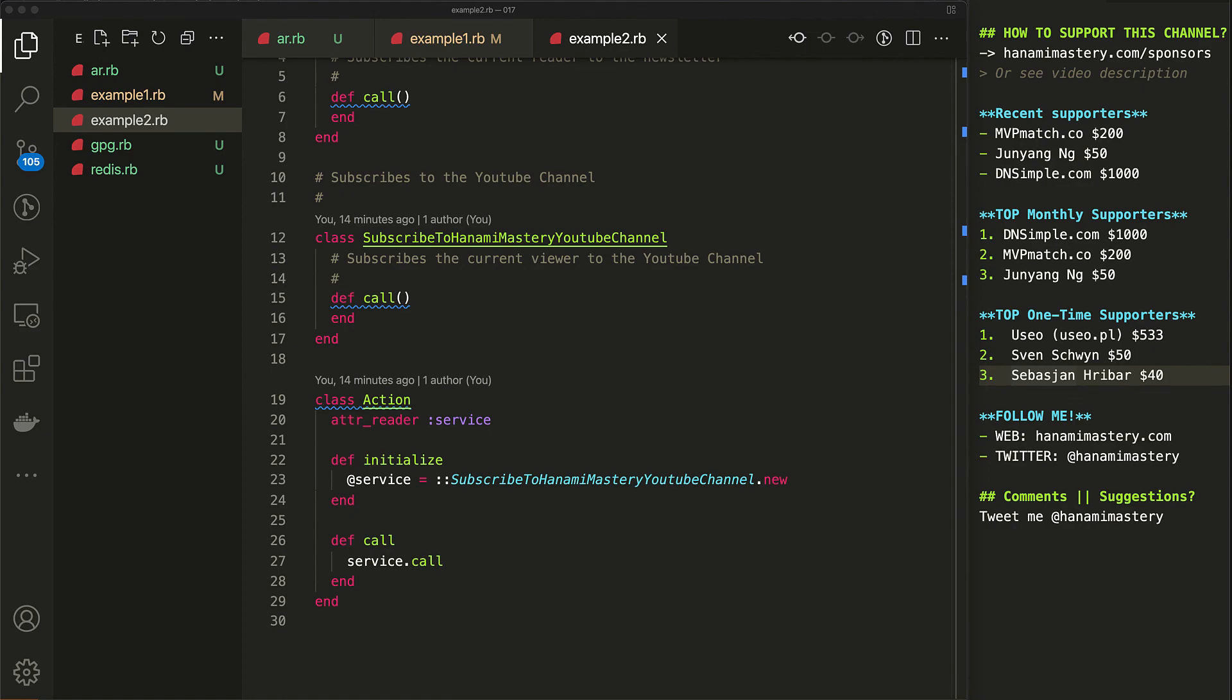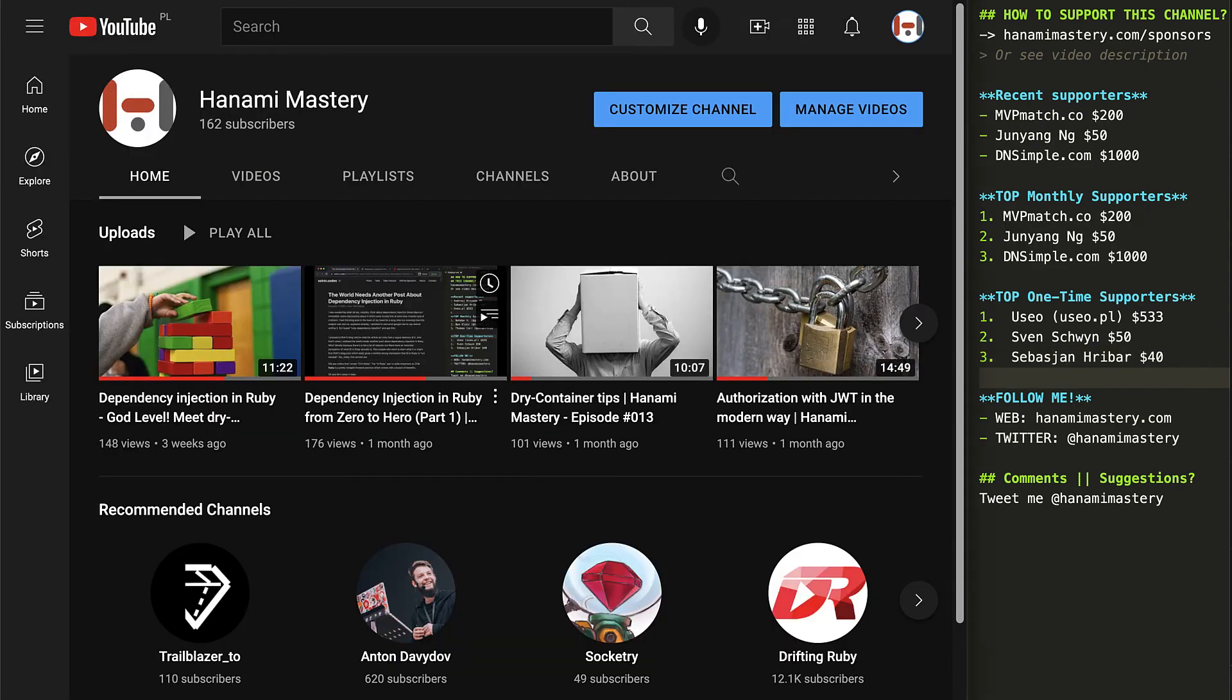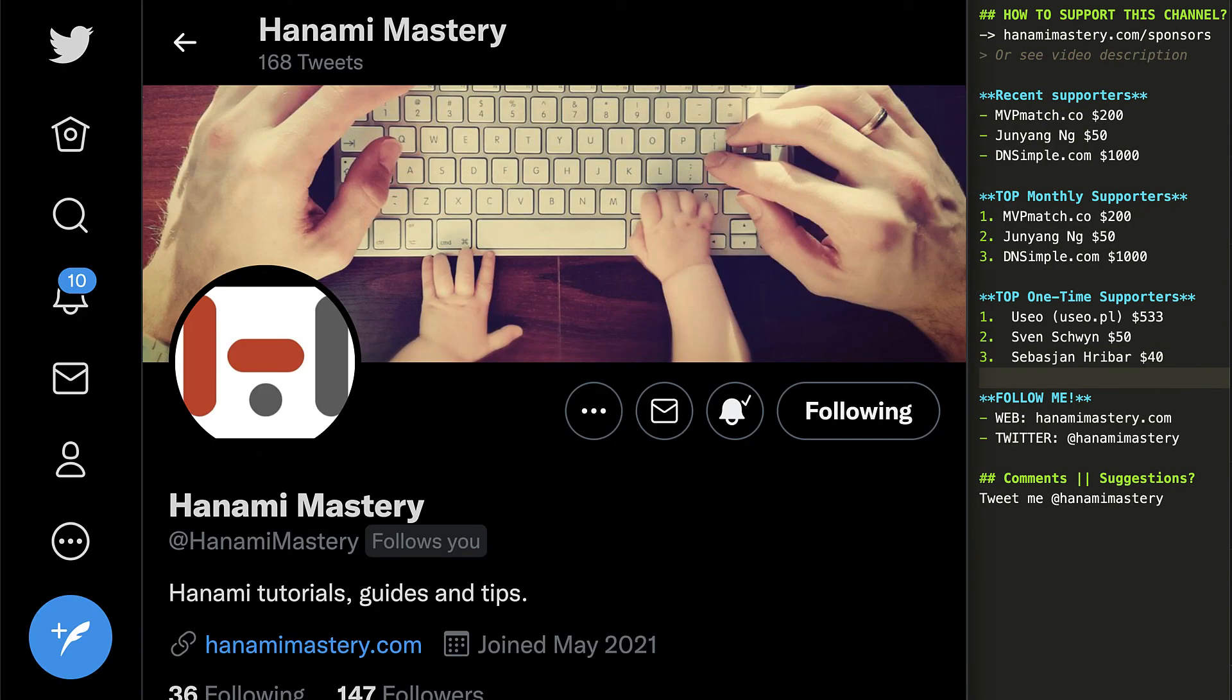If you want to see more content in this fashion, subscribe to my YouTube channel, newsletter and follow me on Twitter.